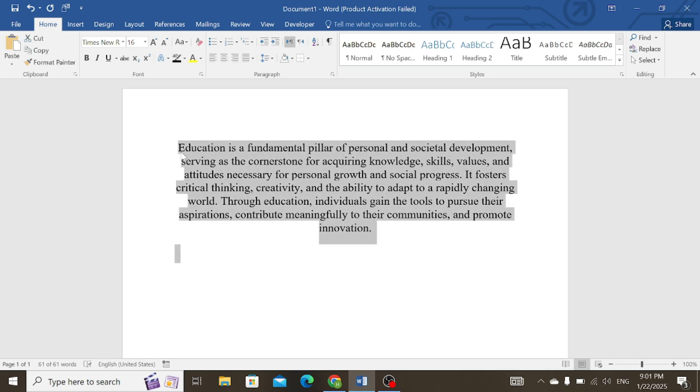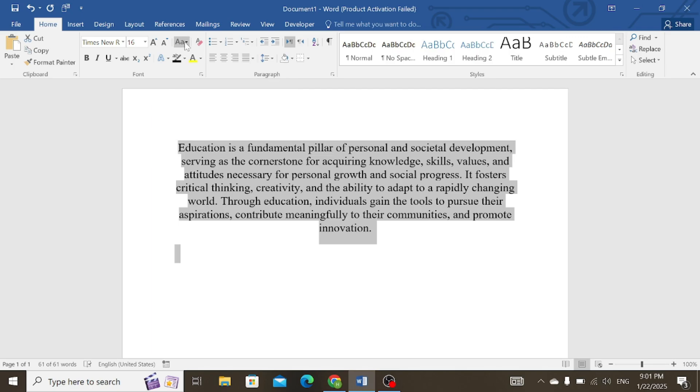First of all, select your text, then click on the Home tab and choose the change case. Here are the multiple options.